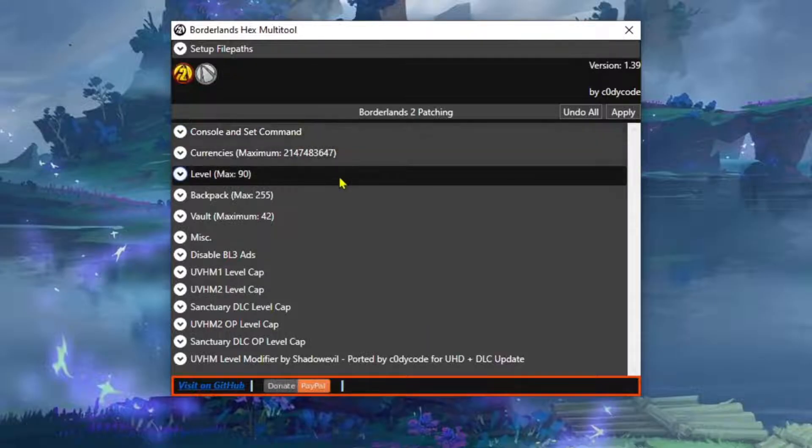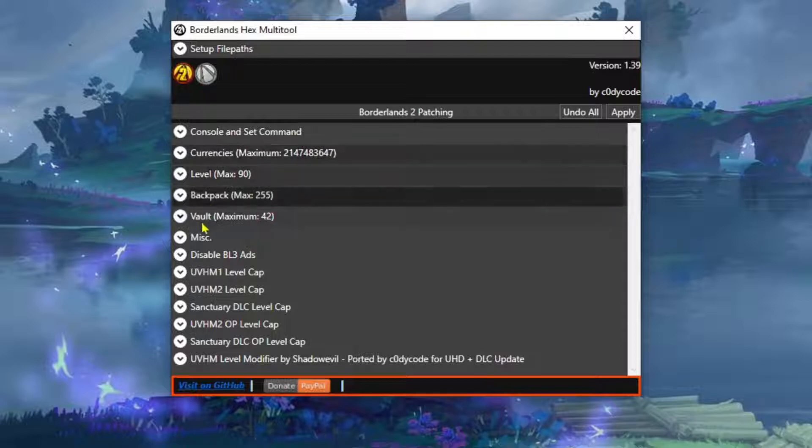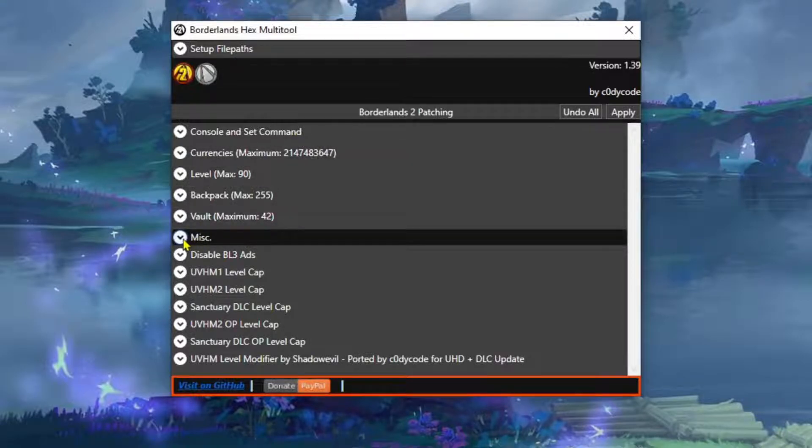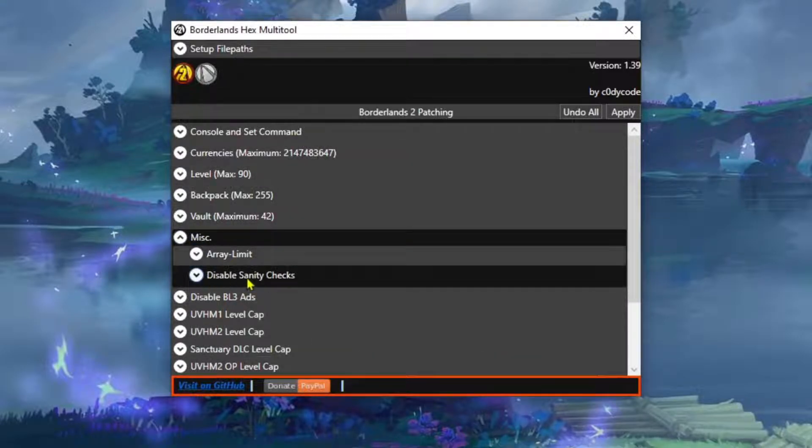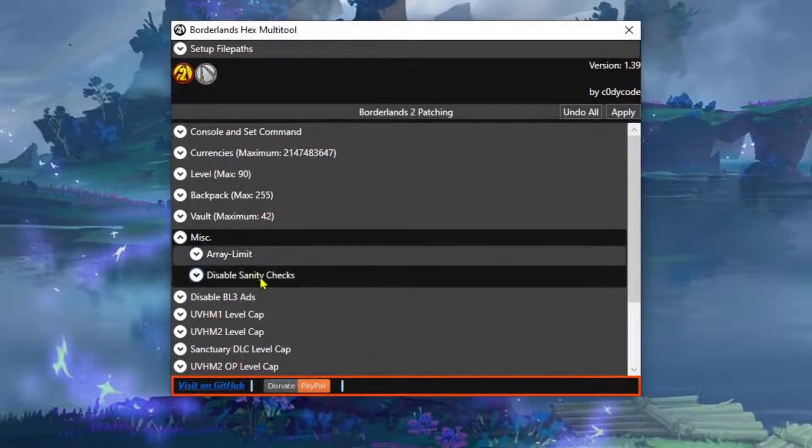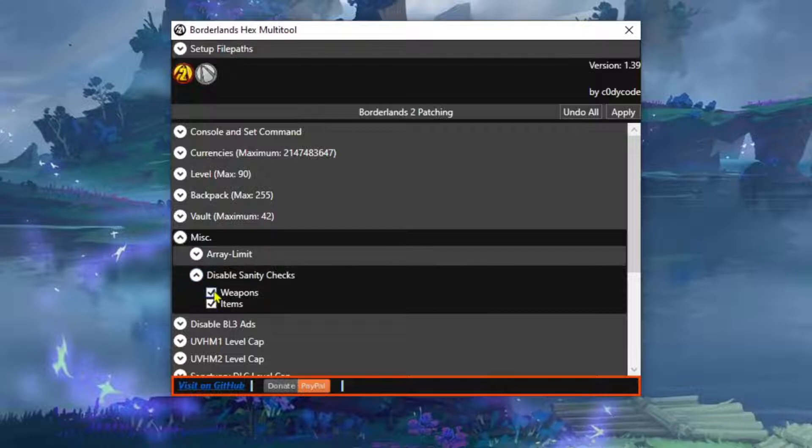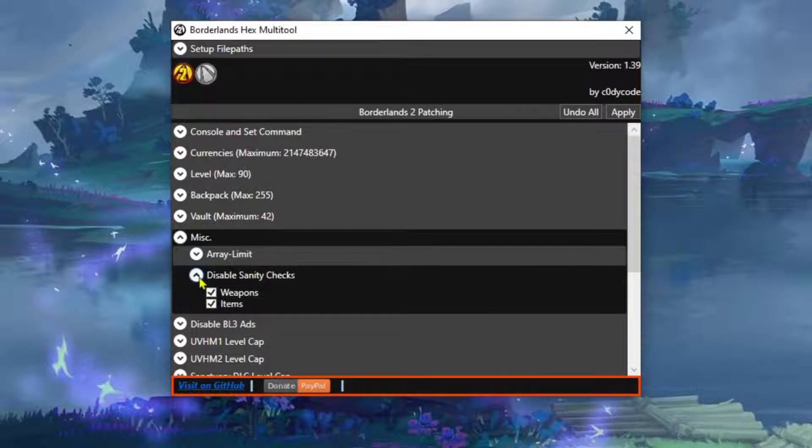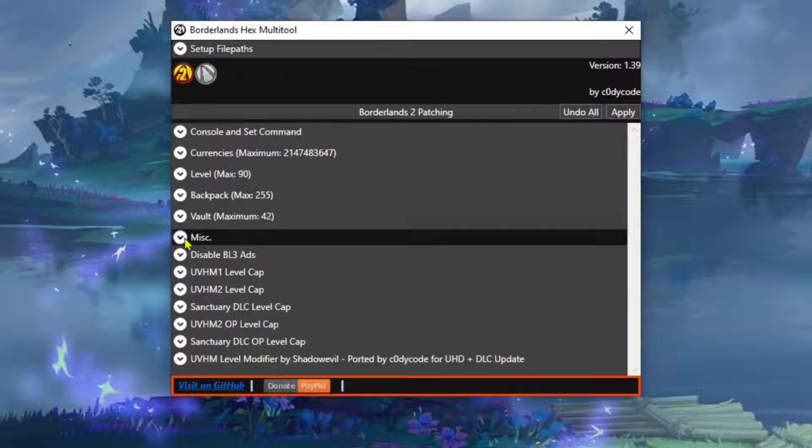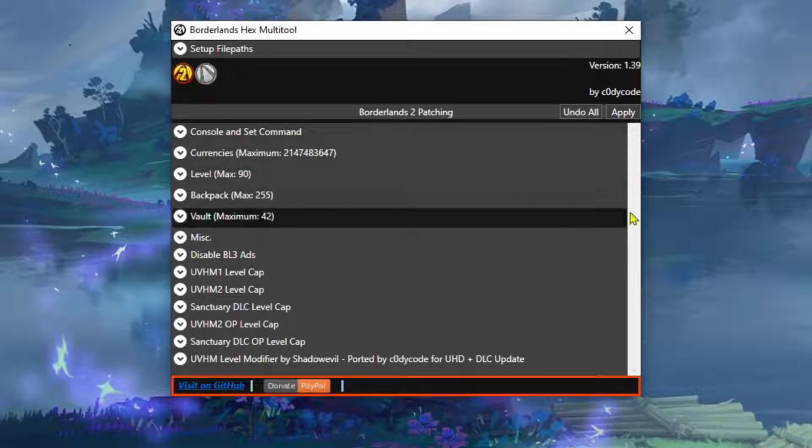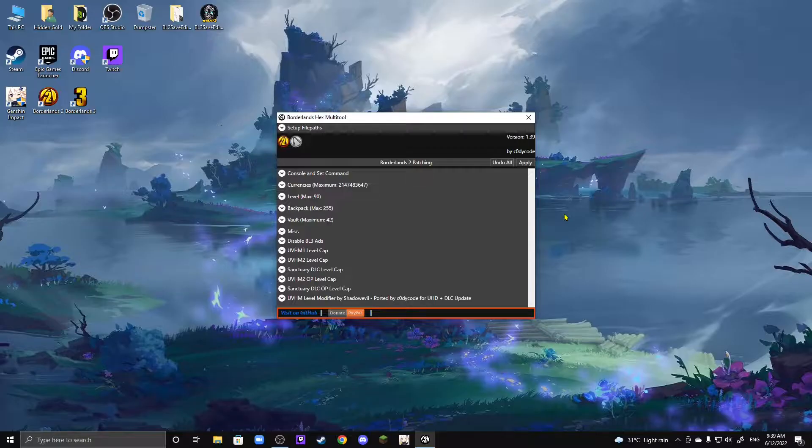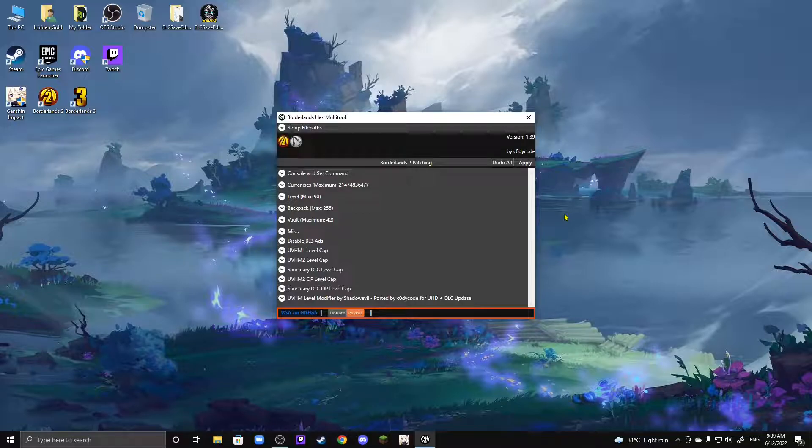To disable Sanity Checks, you want to head to Miscellaneous over here, and then you'll see an option called Disable Sanity Checks. You want to click on that, and then just tick Weapons and Items to a check, and then you're going to click Apply over here. And then there you go. You have your Borderlands 2 Sanity Checks disabled, and now you can allow any type of broken weapon into your game.